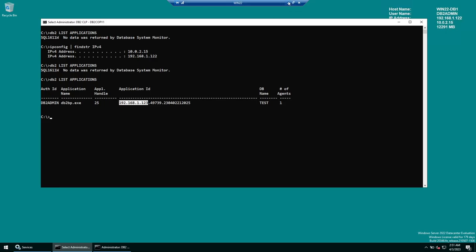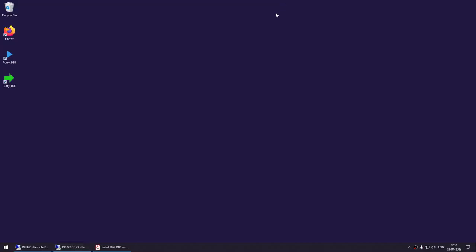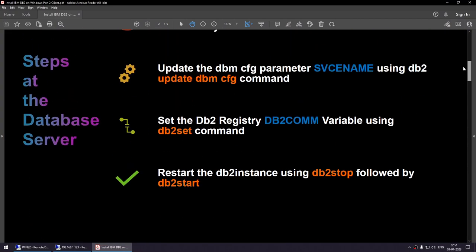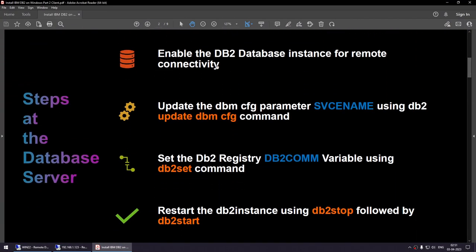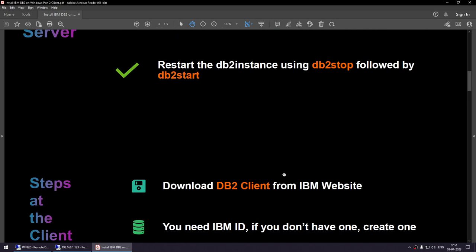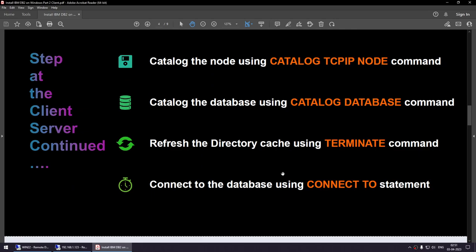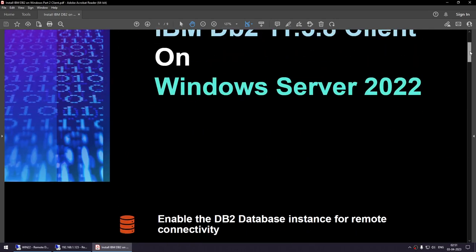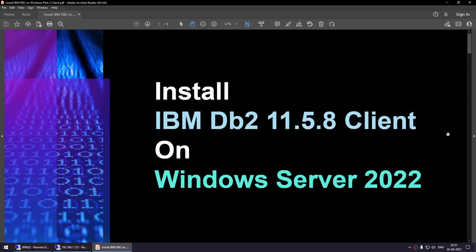We have successfully enabled the client to communicate to the database server. The steps were simple: make one-time changes at the database server — service name and DB2COMM — then on the client: install the client, catalog the node, catalog the database, terminate, and connect. In this tutorial you learned how to install IBM DB2 11.5.8 client on Windows Server 2022. The steps also work on Windows Server 2016, 2019, 2022, and Windows 10.